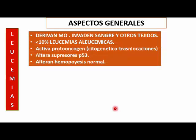El problema es que estas células circulantes generalmente tienden a invadir otros órganos. Van a alterar toda la hematopoyesis normal. Los pacientes generalmente se presentan con citopenias: anemia y plaquetopenia es lo más frecuente en LLA, mientras que la mielógena se presenta más con agranulocitopenia o disminución de leucocitos.